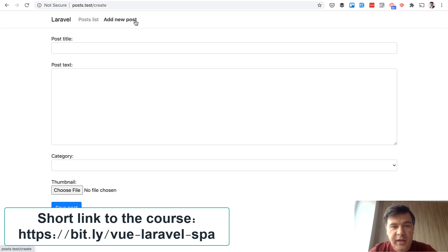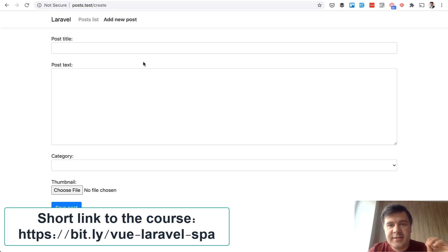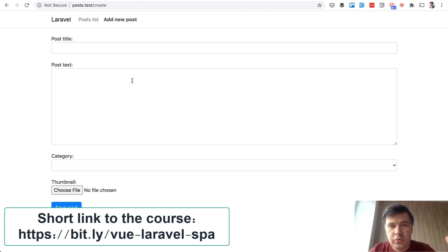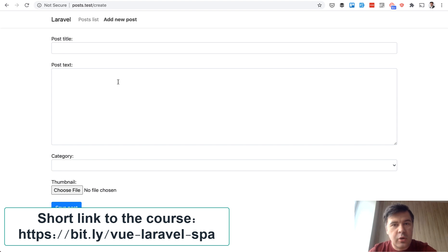There is also add new post form which changes the URL but in fact it's a single page application SPA which works without reloading the whole page. Only the form is reloading, only this internal part.